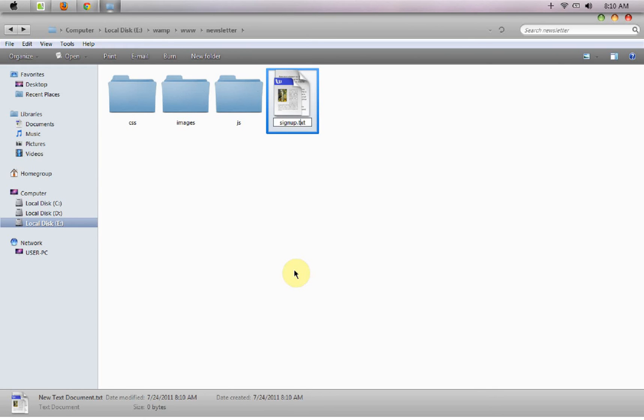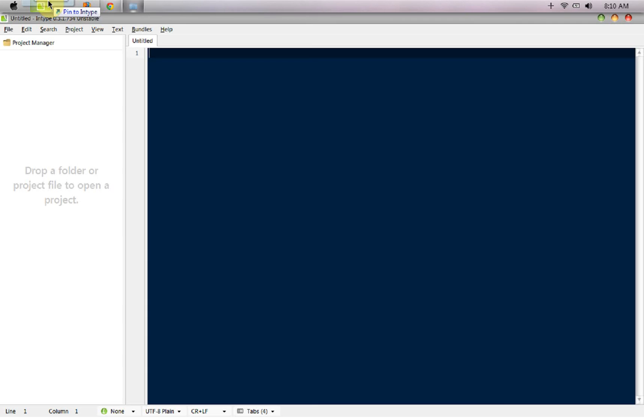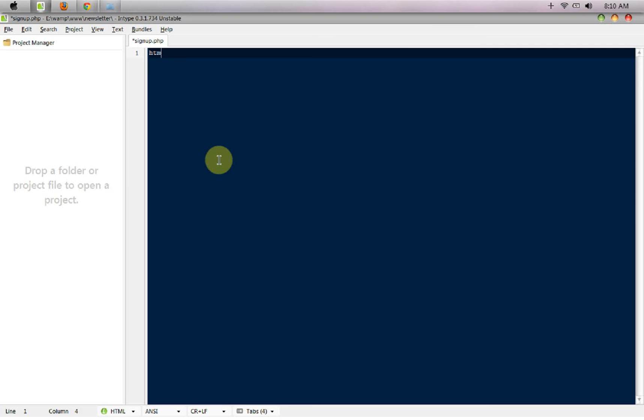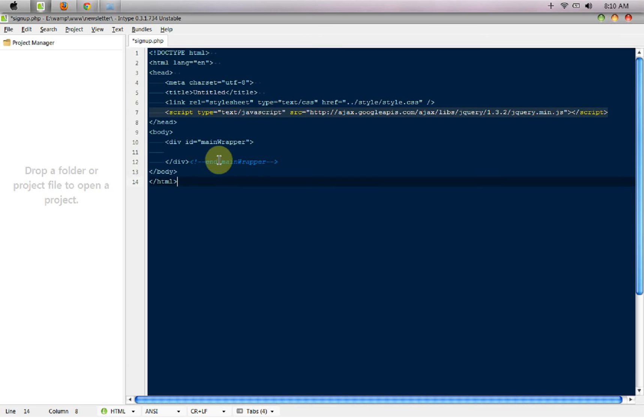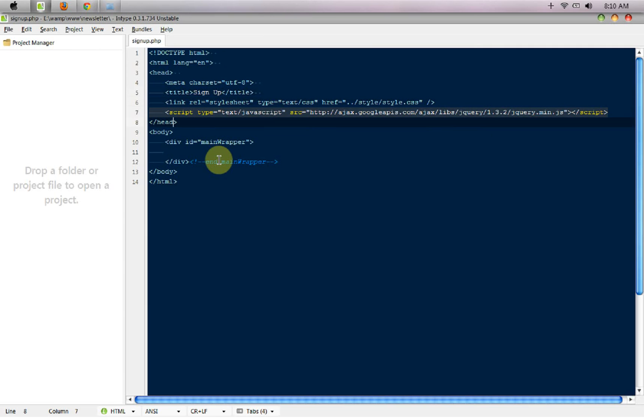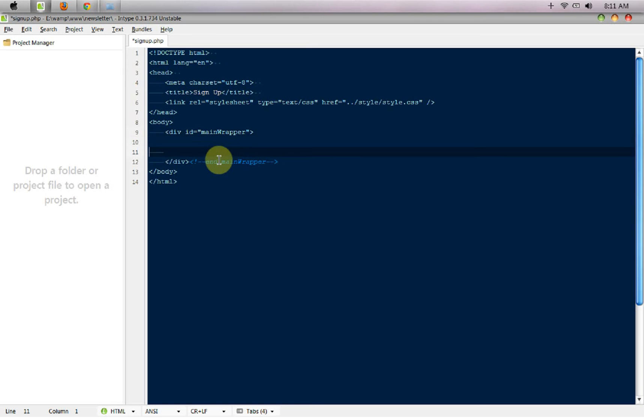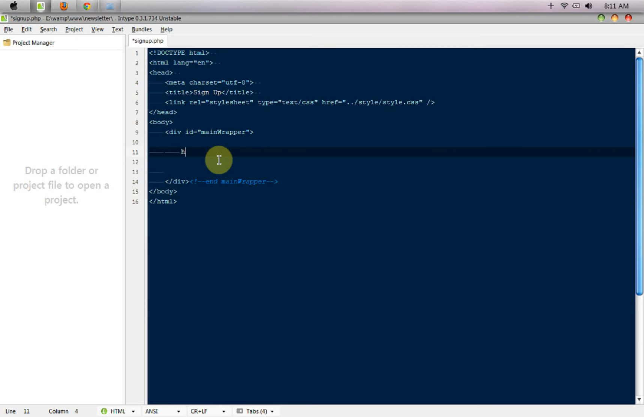I will start with some basic HTML. Okay, so I have the HTML5 doctype, the head tags, the meta tags, and I'm just going to give the title 'Signup'. Here is the jQuery library file that we don't need anymore in this video.